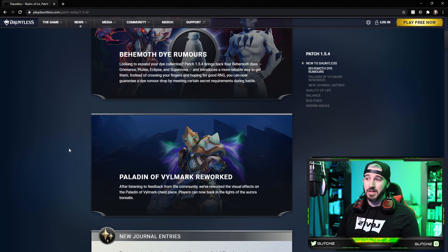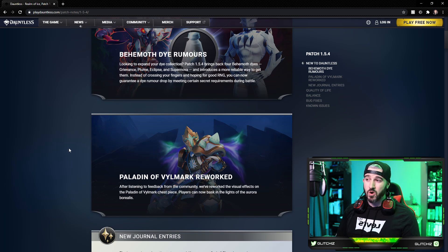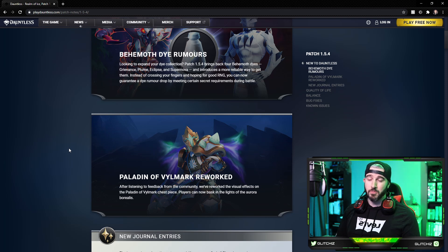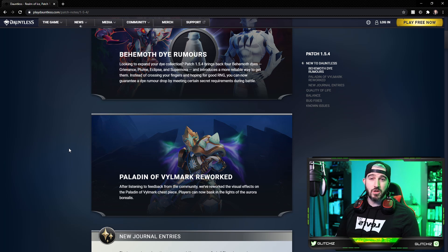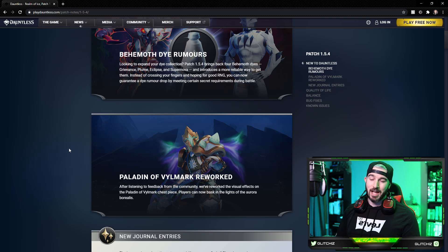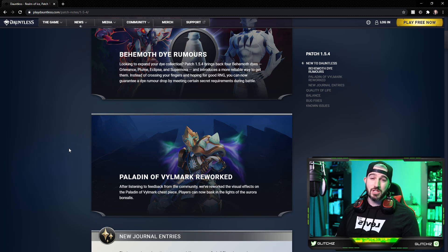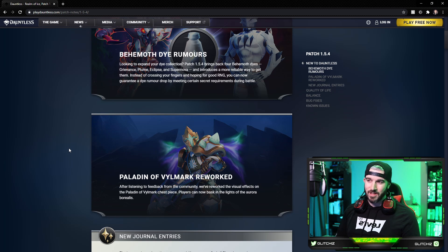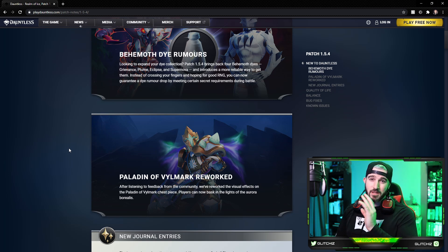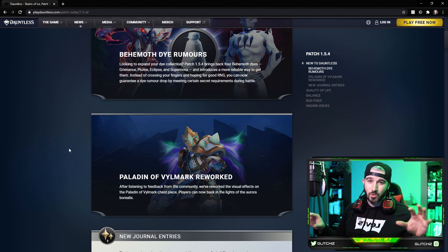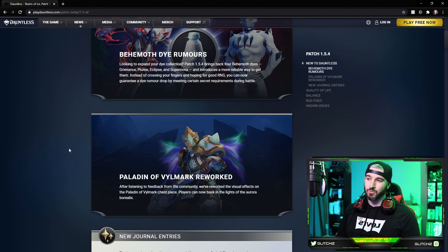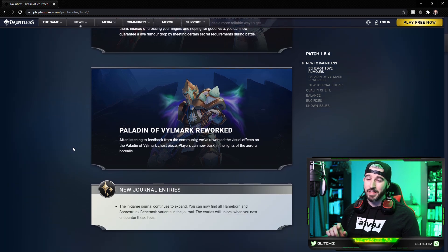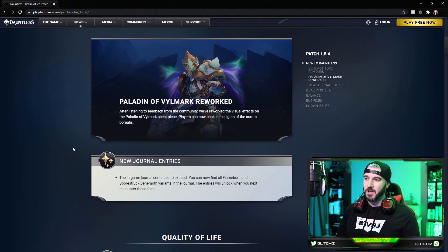Moving on, the Paladin of Vilmart armor set has been reworked. After listening to the feedback from the community, we've reworked the visual effects on the Paladin of Vilmart chest piece. Players can now bask in the lights of the Aurora Borealis. A lot of people were complaining about this and commented on it, didn't really match the look of the concept art very closely and it was just a transparent cape we had for a while. So it does look like they revamped the particle effects on the chest piece now to have a really cool particle Aurora Borealis simulation on it. Really neat redo there, I'm glad they updated that, looks a lot better in my opinion.